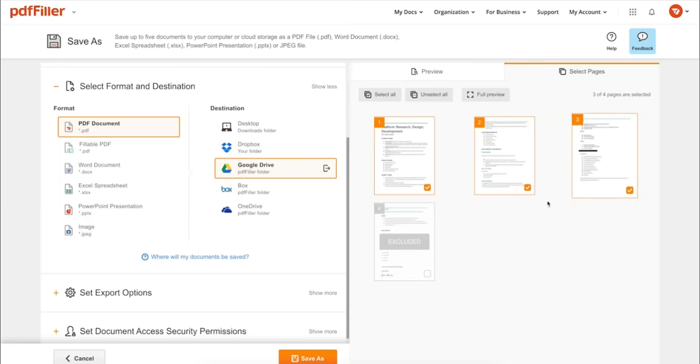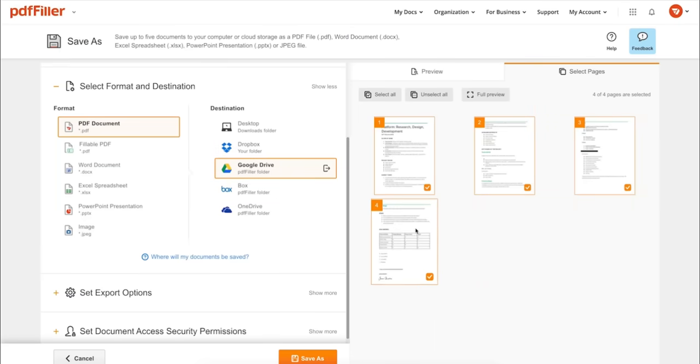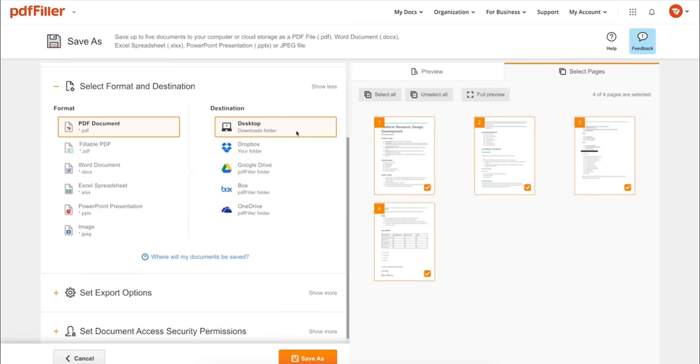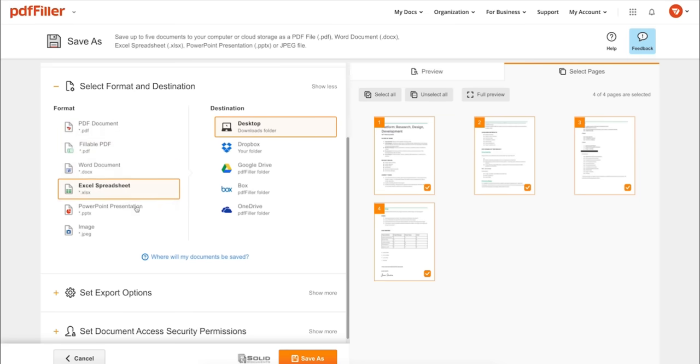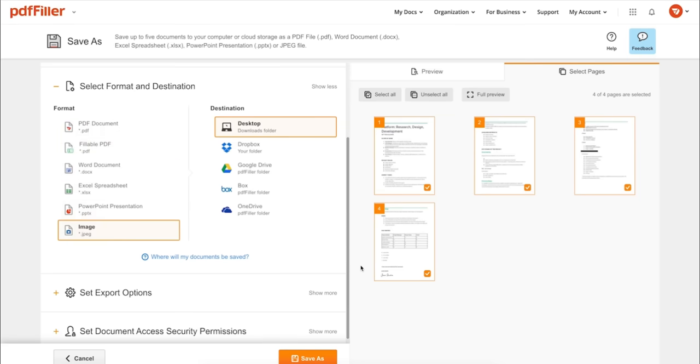In addition to editing PDFs online, you can print out a completed document or save it to your device as a PDF, Word, Excel, PowerPoint, or JPEG file.